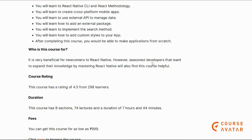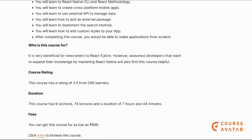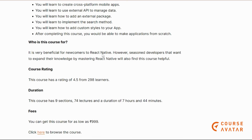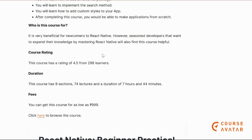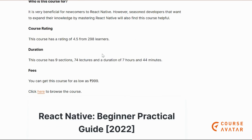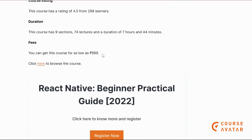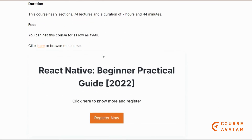Developers who want to expand their knowledge by mastering React Native can also take this course. This course is best for beginners who want to learn React Native. Check out the link given below in the description box.